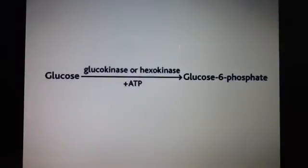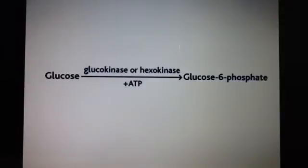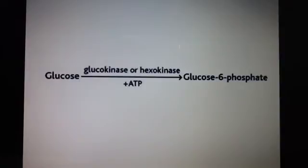We can see in this equation here how glucokinase or hexokinase is used. Remember that glucokinase has a lower affinity for glucose, but that the process is mostly irreversible. Remember the exceptions here.